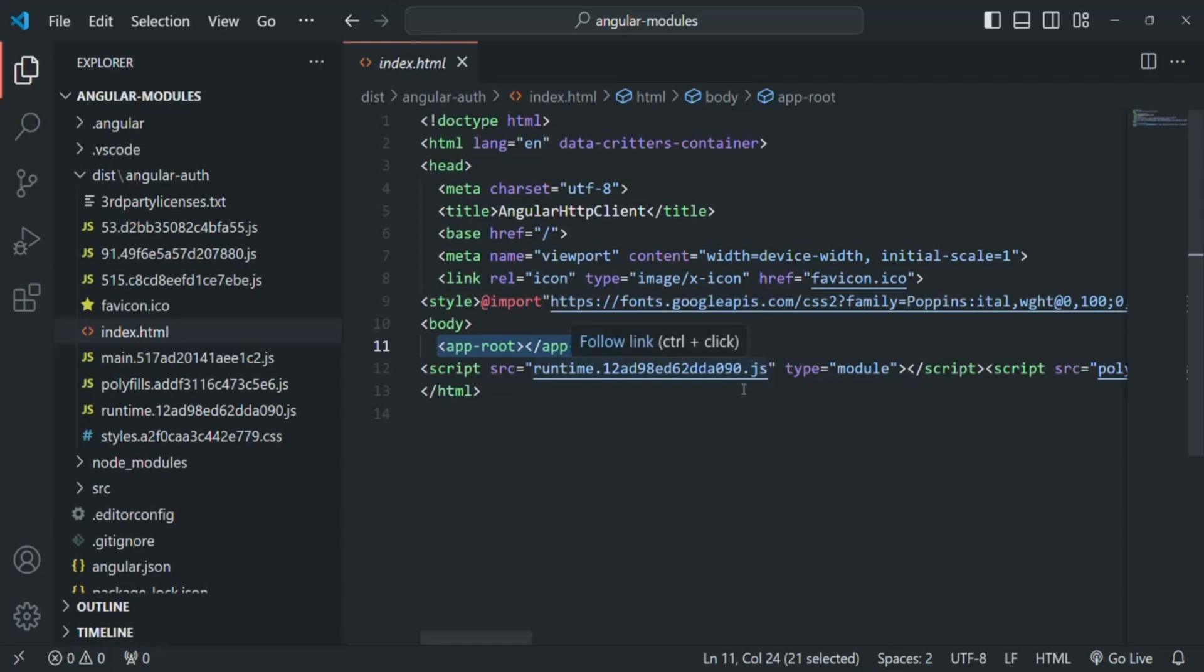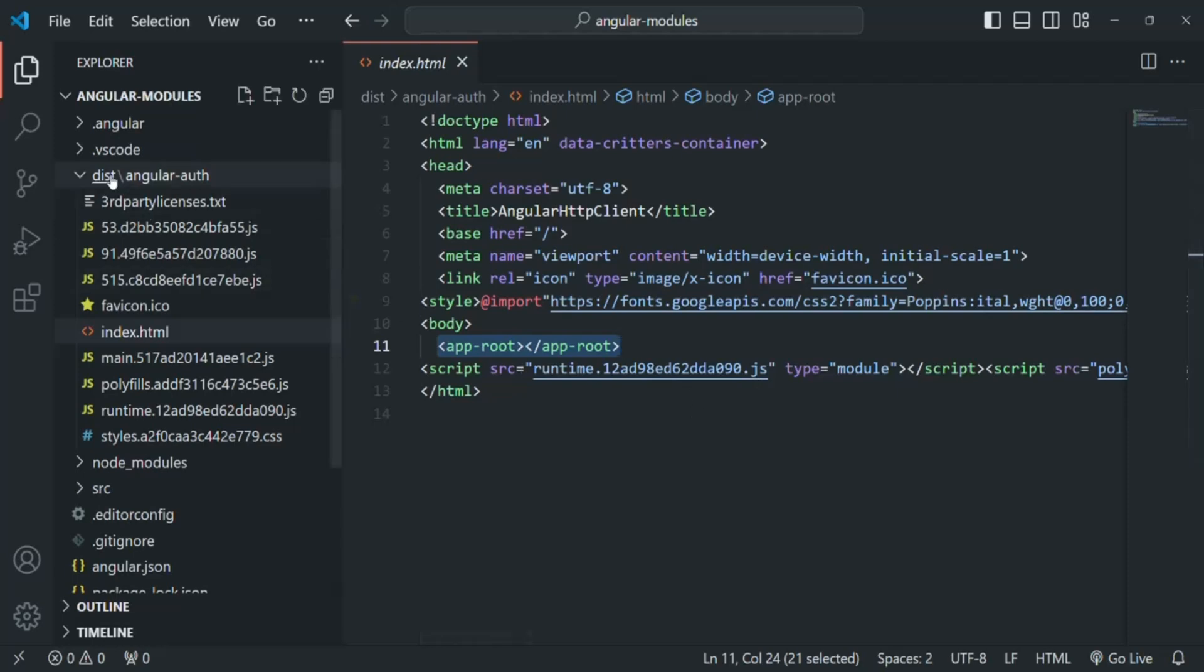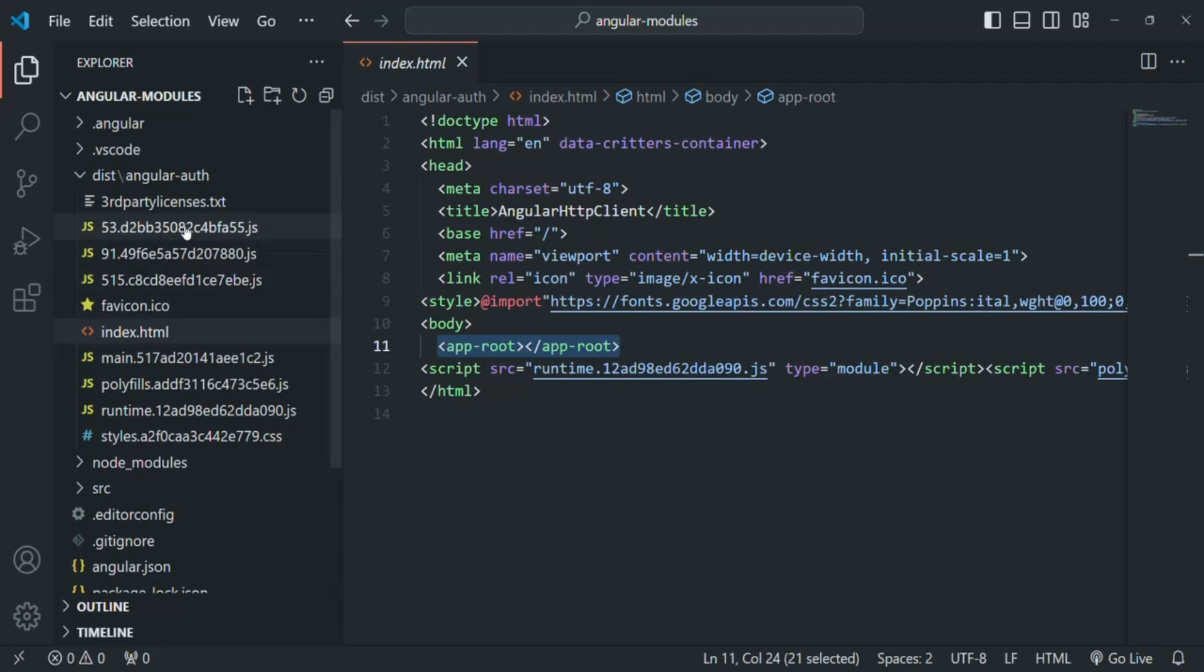We are referencing these JavaScript files from this index.html. Where are these files present? These files are present inside the dist folder. In there, we have a folder with the project name, and in there we have those files.